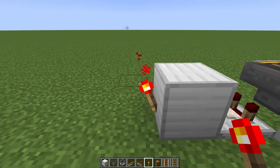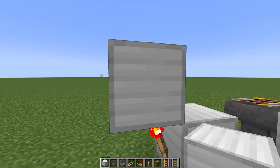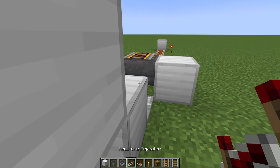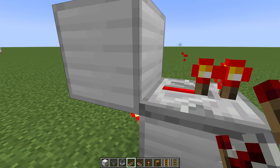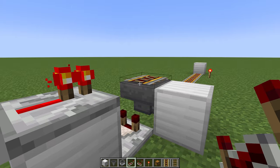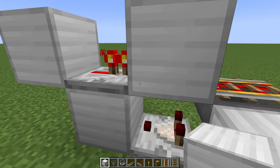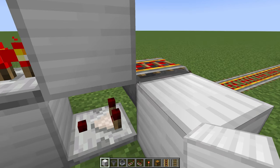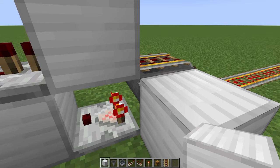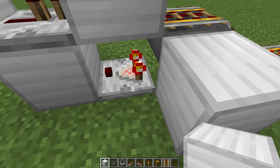Now that we have the torch here, we're going to pass that signal to a block above it. This block should be powered. Then we're going to take a repeater — you can see it's on because the torch is on — and the repeater goes this way, then into a block. You can see that block then powers the powered rail.